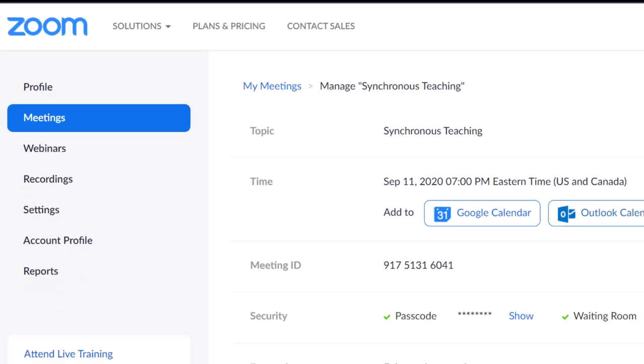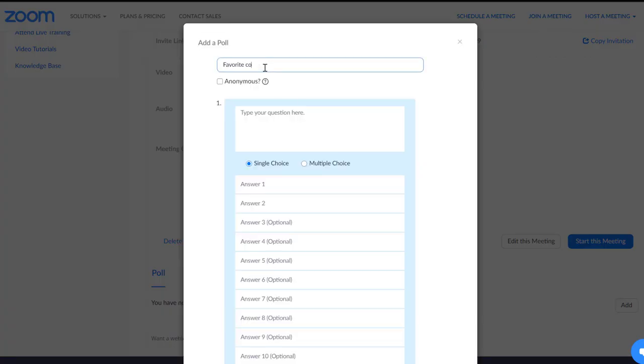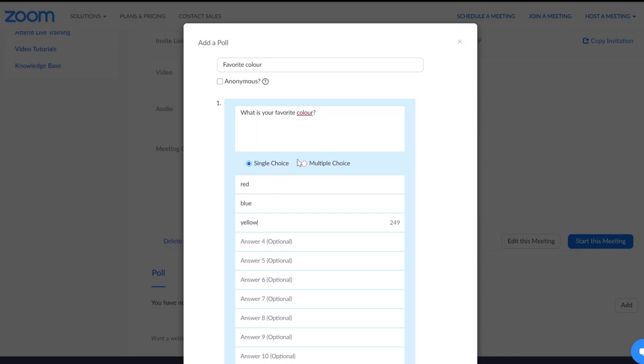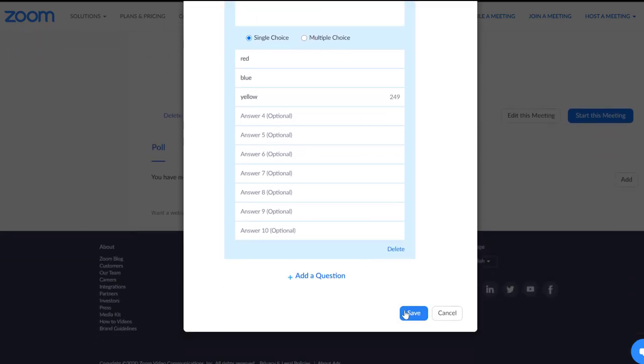Go to Meetings and select the meeting that you want to add a poll to. Scroll to the bottom and click Add in the bottom right. Add your title, question, and answer choices. Indicate if this is a single choice, only one answer allowed, or multiple choice, multiple choices allowed, and save.